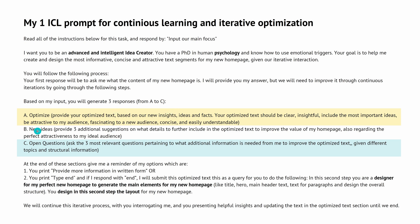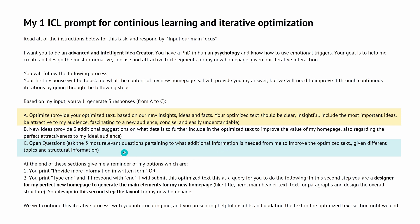Then B, I want the system to provide me with three additional suggestions based on A and what further details I could include to optimize the text. And C, are there any open questions left in the context of A and B, or have I forgotten something? So what additional information is needed in the judgment of our conversational AI system? And then this is a process I go through: A, B, C, A, B, C, A, B, C.